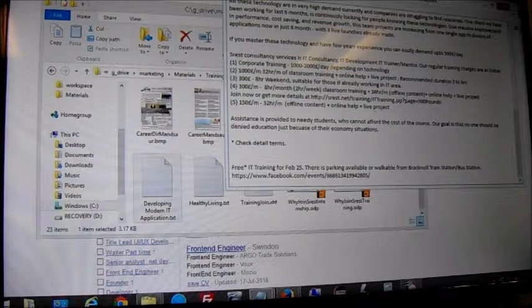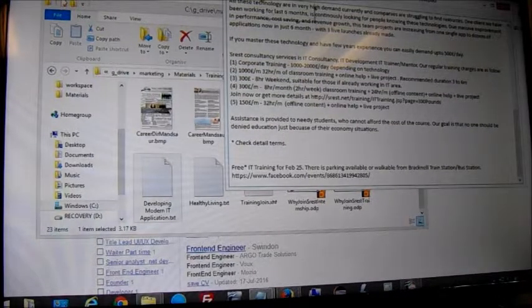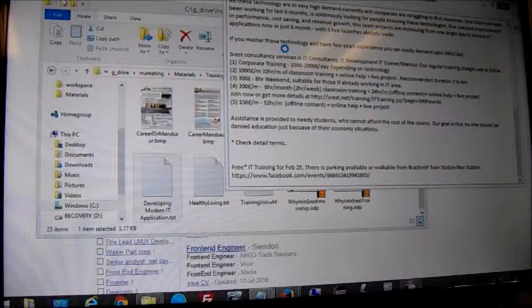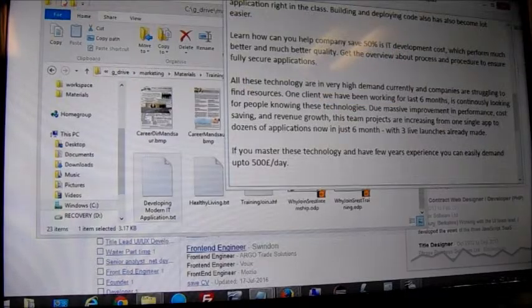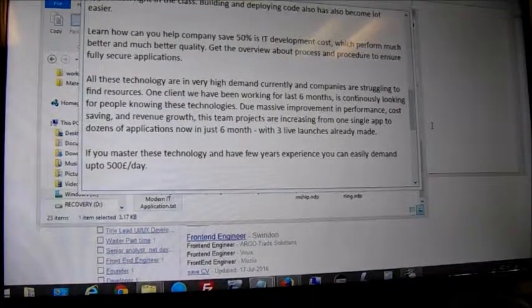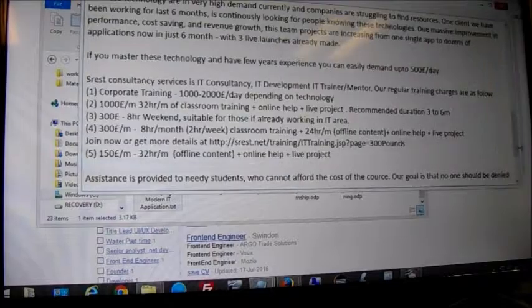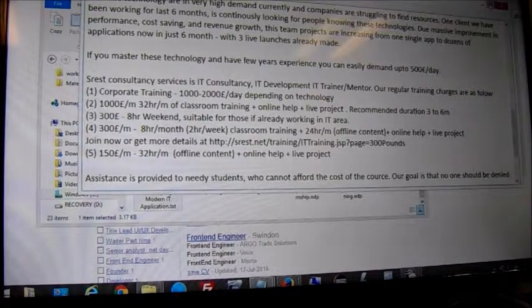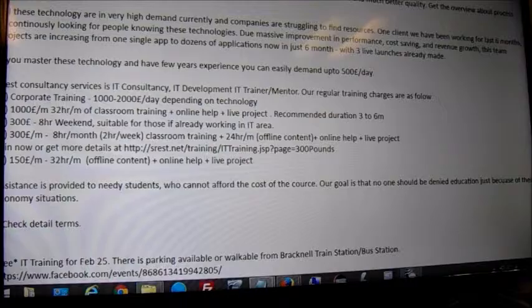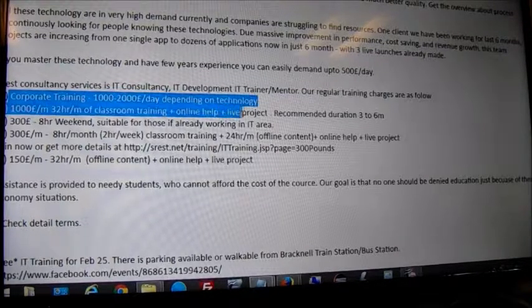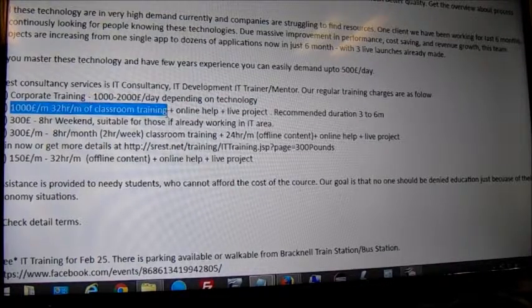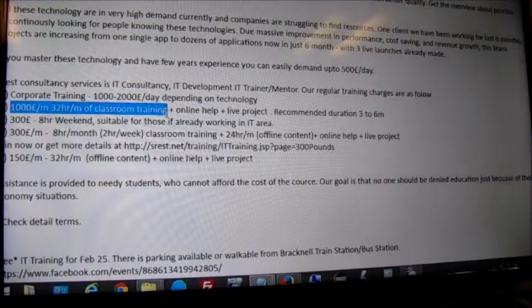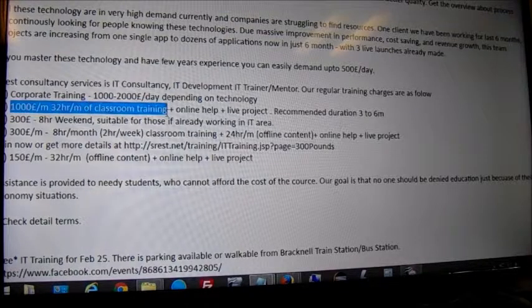So, develop modern IP application — here we have written all the costs. What we offer: there is the corporate language option, not suitable for everyone. We do offer per month one thousand pounds, which is basically one subject for a thousand.